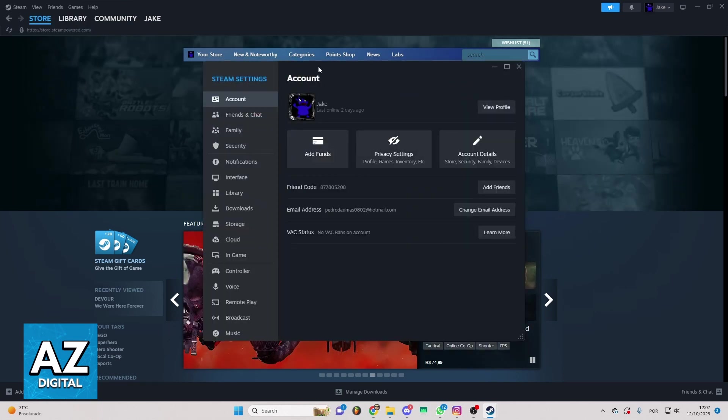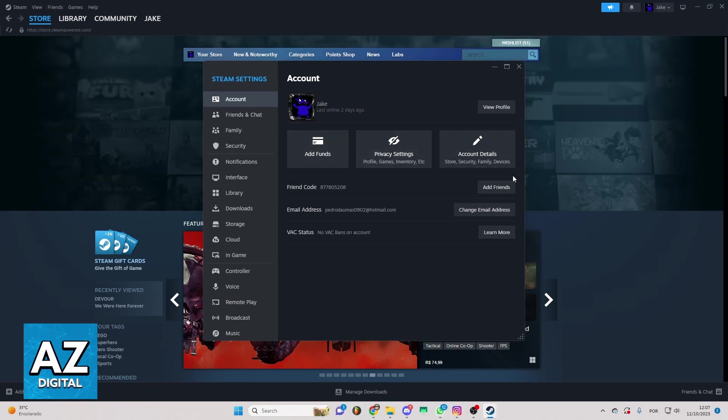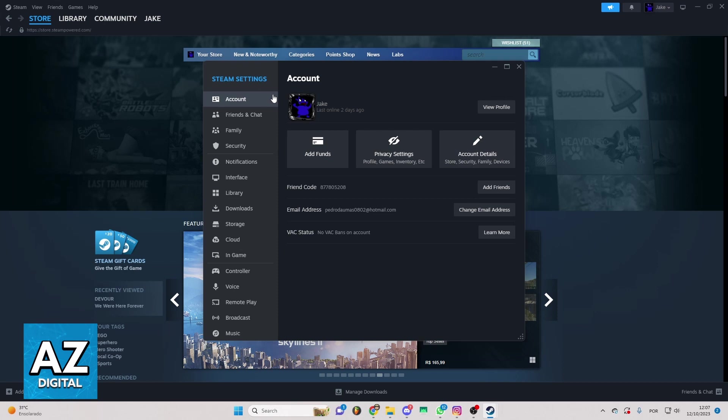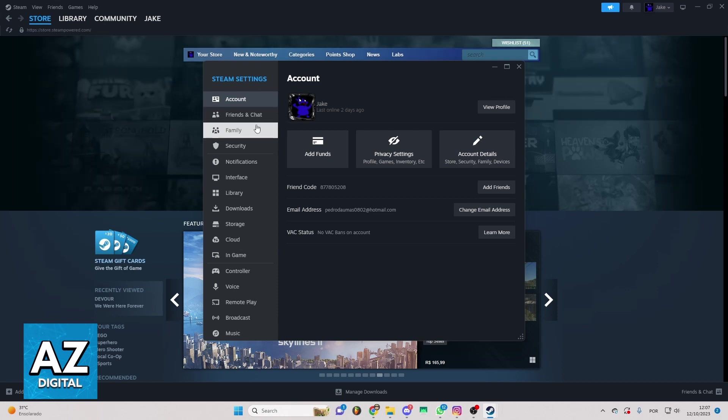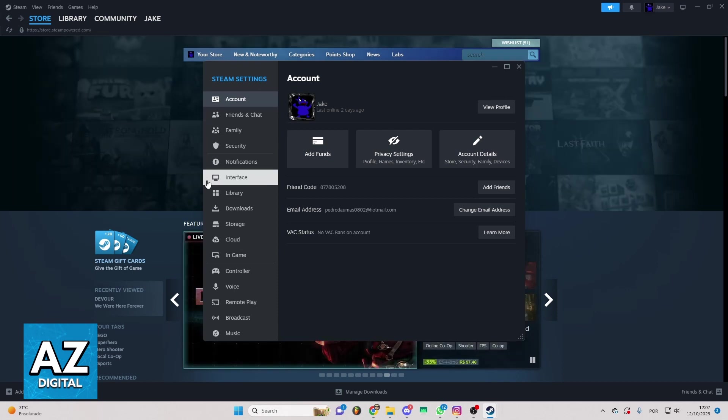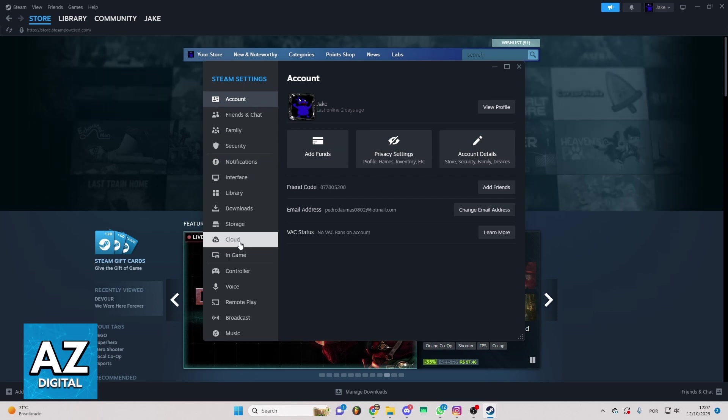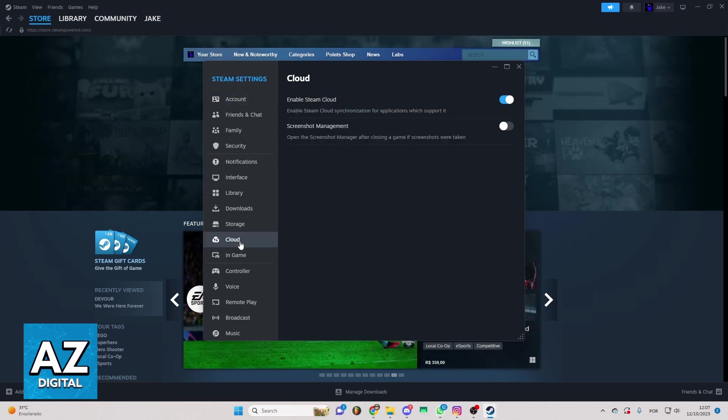Now this page will load right here, and you can check some information about your account, friends, chat, family, security, and much more. So if you just want to use your Cloud in Steam, you can click on the Cloud section.